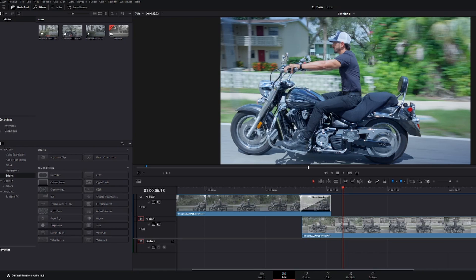I did a video on this before, but in DaVinci Resolve 18.5 they have made it so much easier. You can do it right from the edit page.